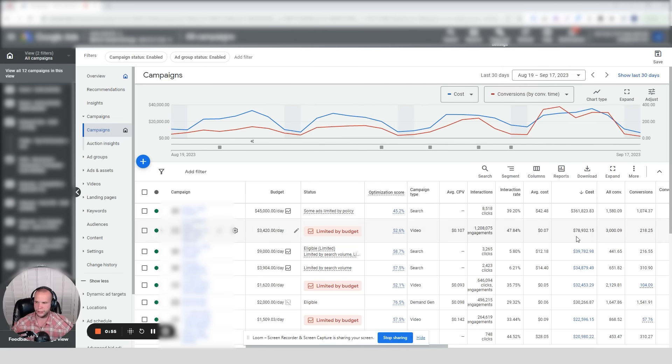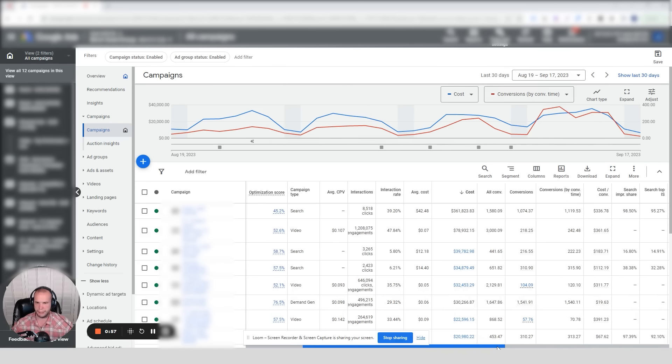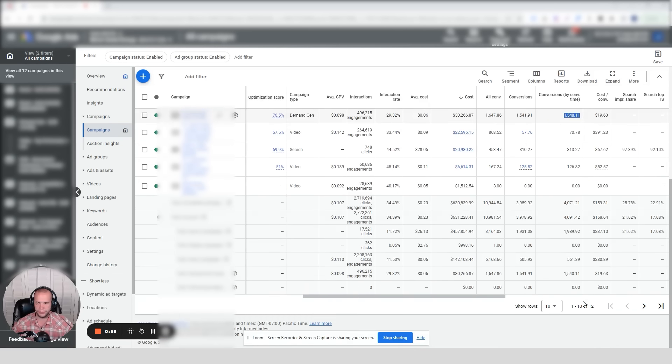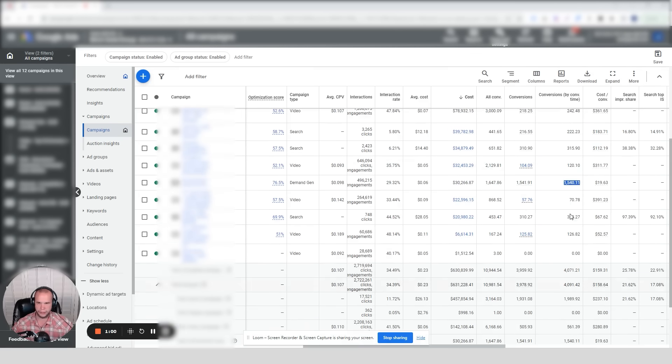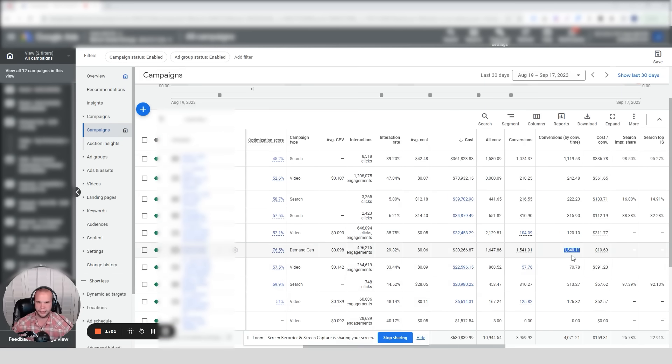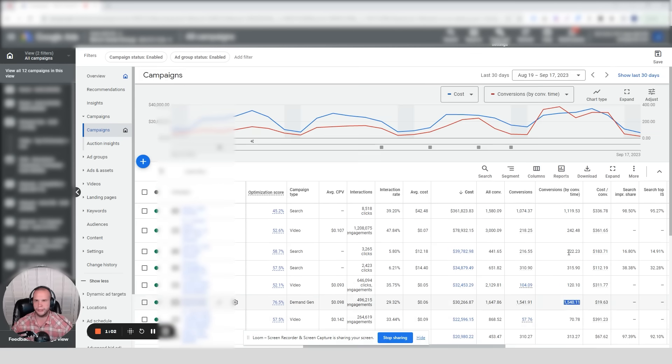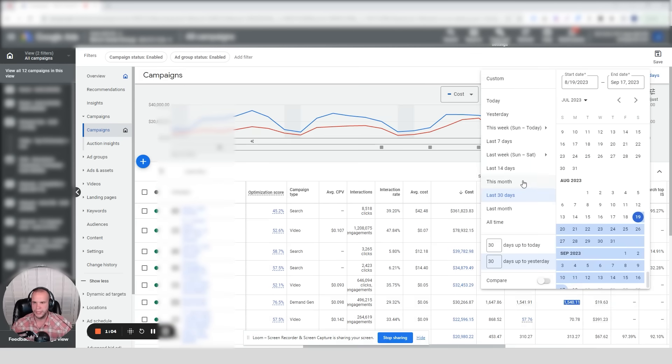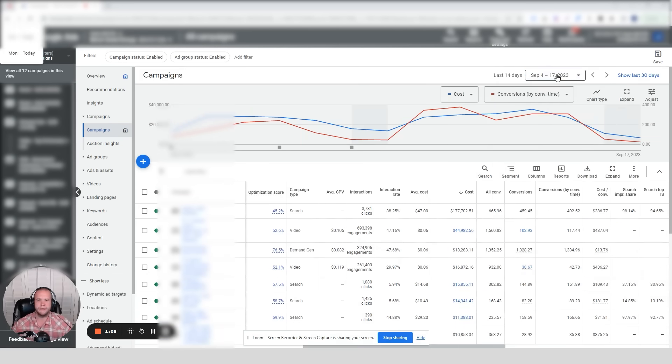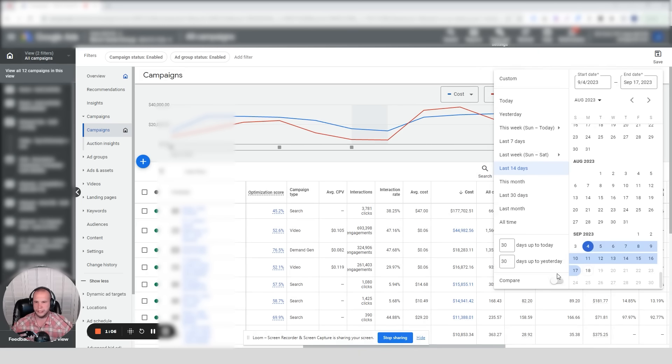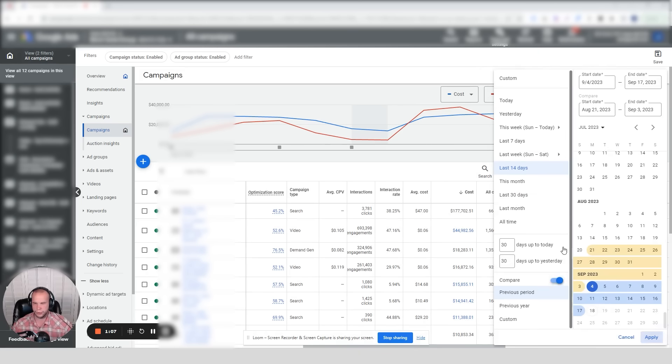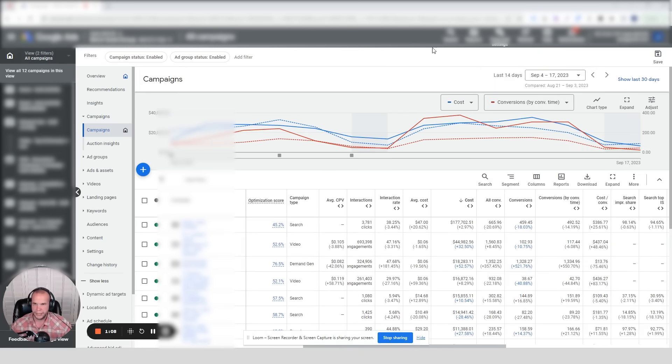This Demand Gen campaign is all of a sudden seeing 1,500 conversions. It's our biggest conversion generator in the account, or so we thought. Let's split in half and actually dive in. Let's take a look a little bit closer as to what we're seeing.